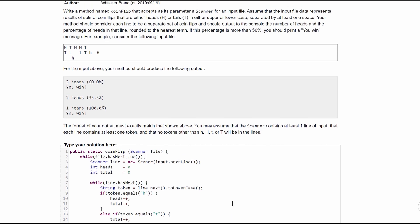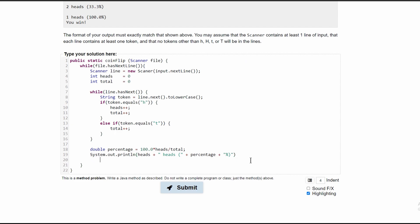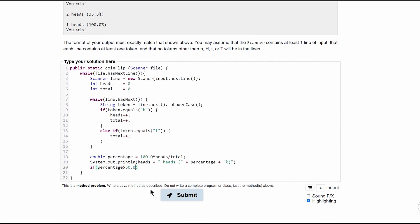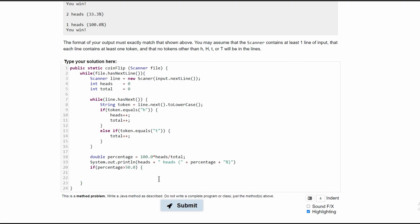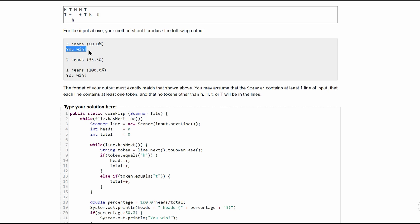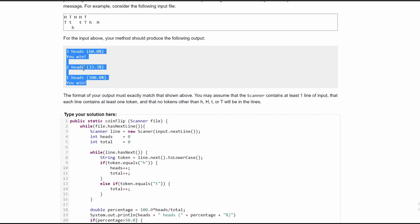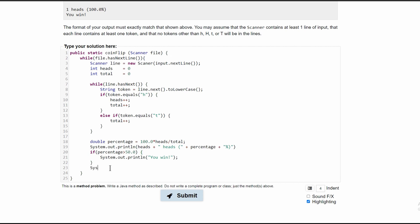Once we have all this printed out, we have one last thing to take care of: if our percentage is greater than 50%, we need to print out 'you win'. So we're going to have an if statement — if percentage is greater than 50.0, we print 'You win!' with an exclamation mark. If we were passed multiple lines of coin flips, we need spacing in between them, so after our if statement we add a System.out.println just for spacing.